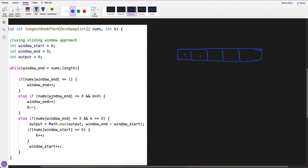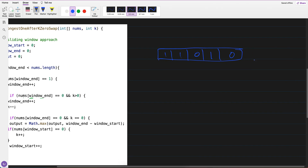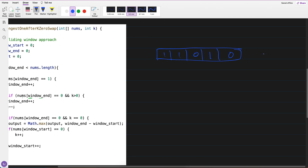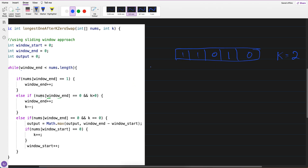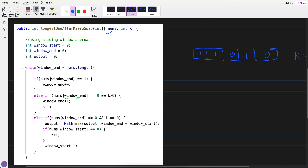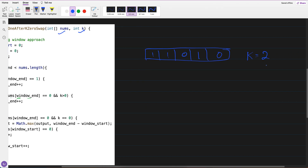So here's what I have done. Let's say the array given is 1 1 0 1 0, and k equals 2. We need to find the maximum consecutive ones. We know the maximum will come if I switch the zeros to 1 — 1 2 3 4 5 — 5 will come.